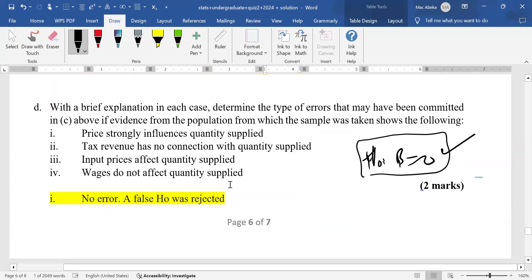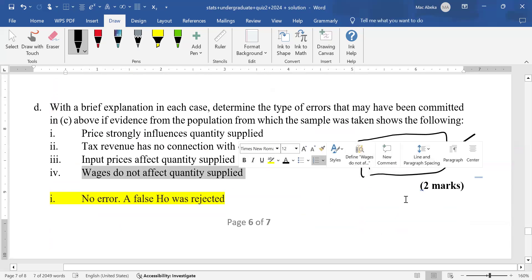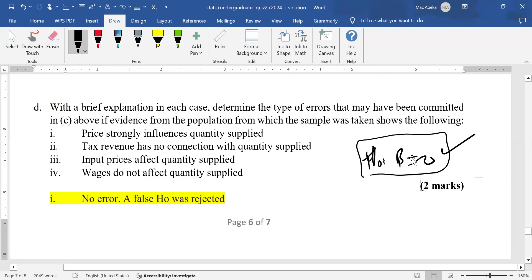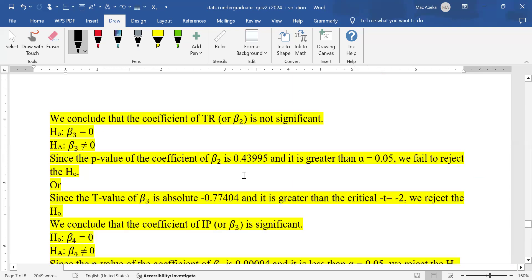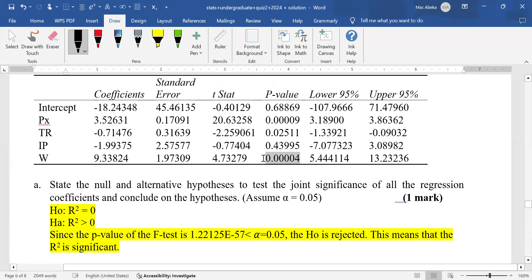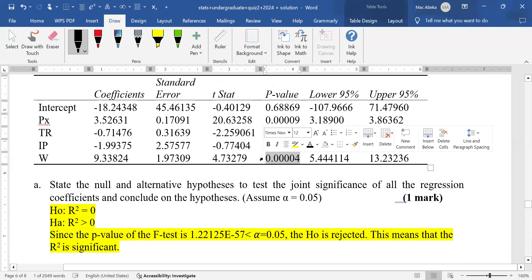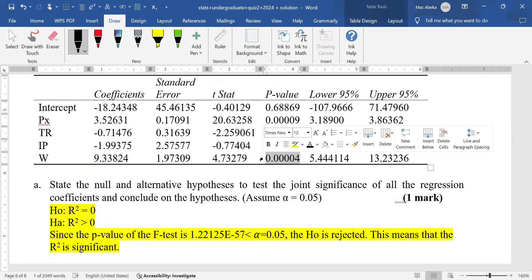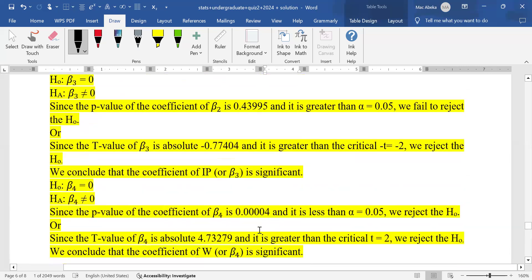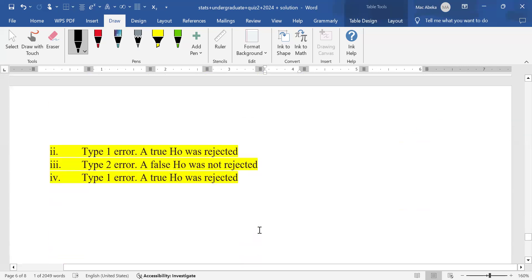Finally, wages do not affect quantity supplied. This makes the null hypothesis true. However, based on the p-value being far less than 0.05, we rejected the null hypothesis. Since we rejected a true null hypothesis, this is a Type I error. This brings us to the end of the discussion on this sample quiz.